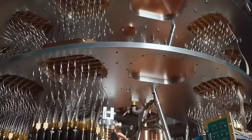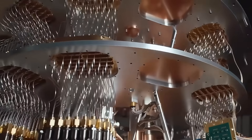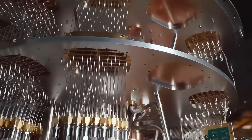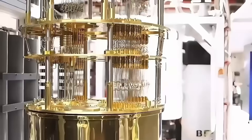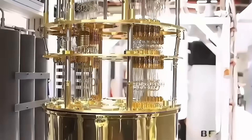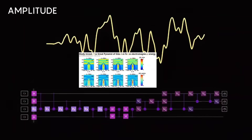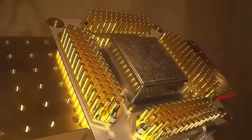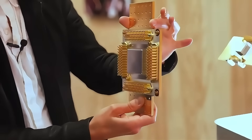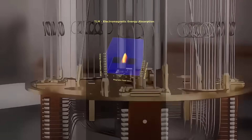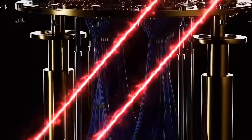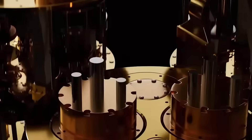The deeper they pushed, the more the simulation pushed back. Each attempt to normalize the results only revealed new anomalies that defied conventional explanation.